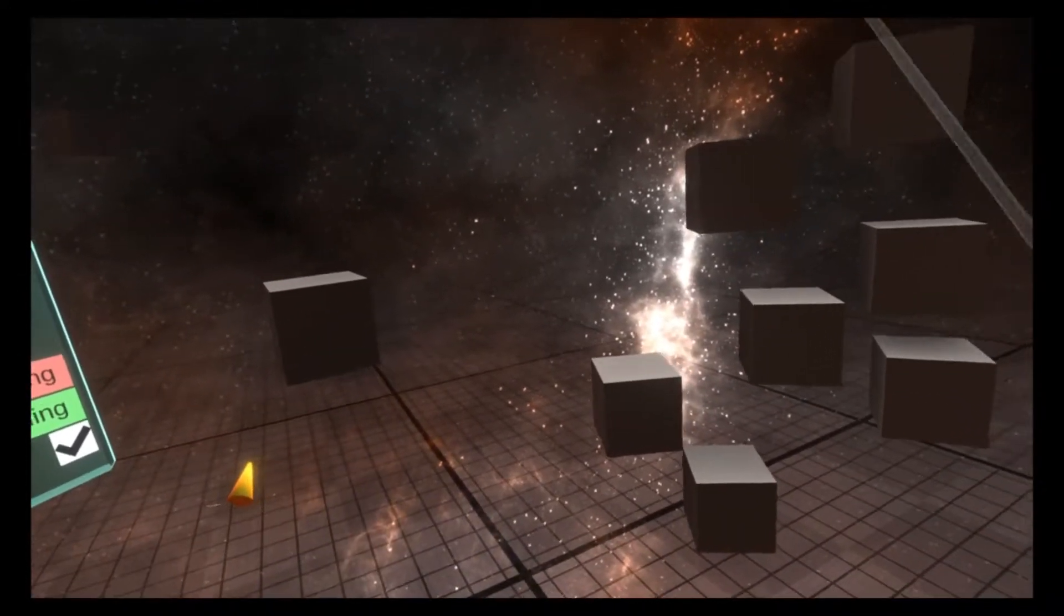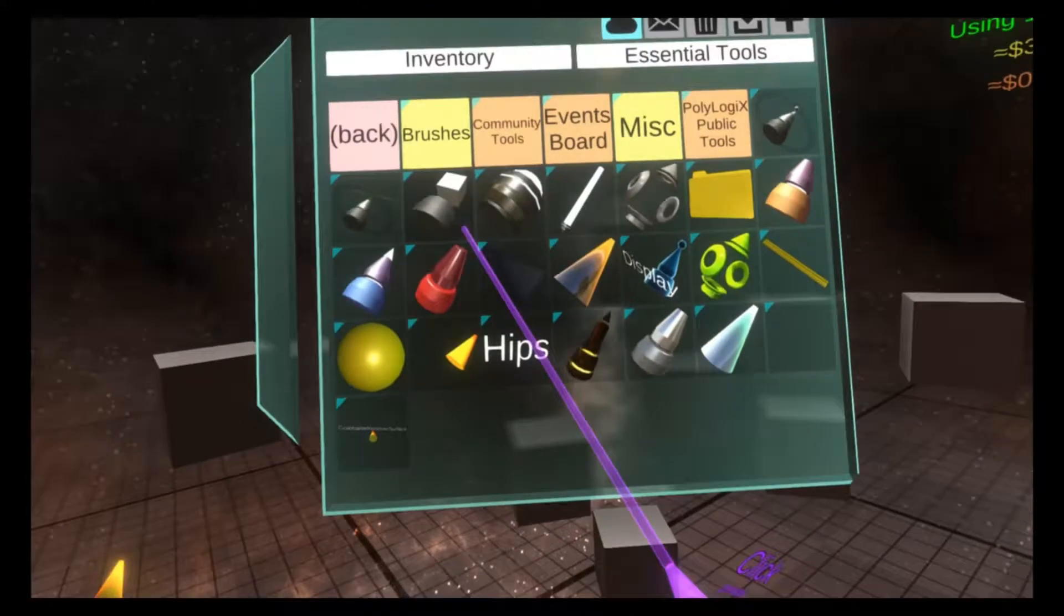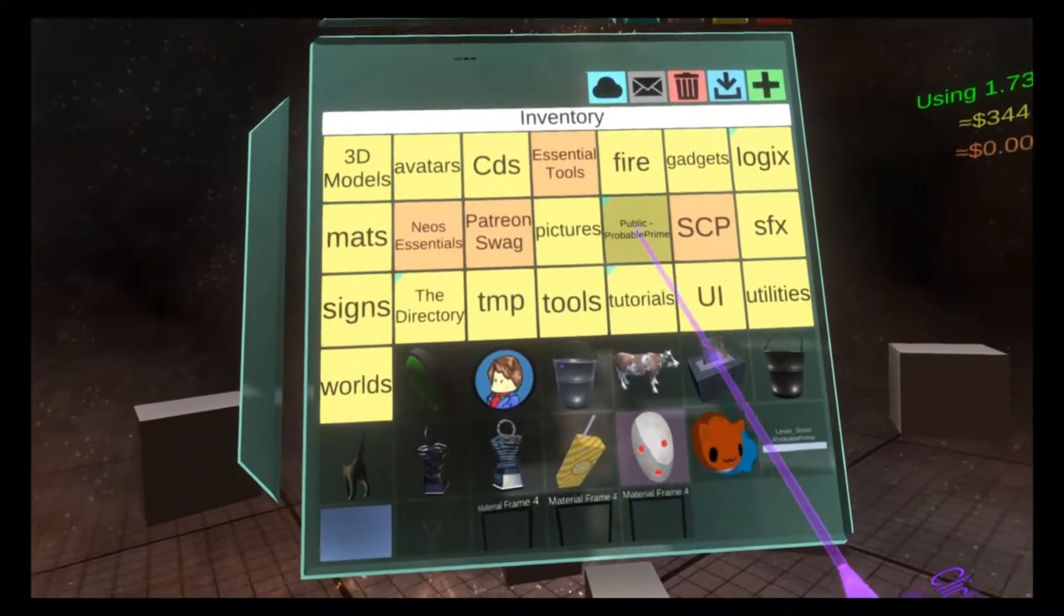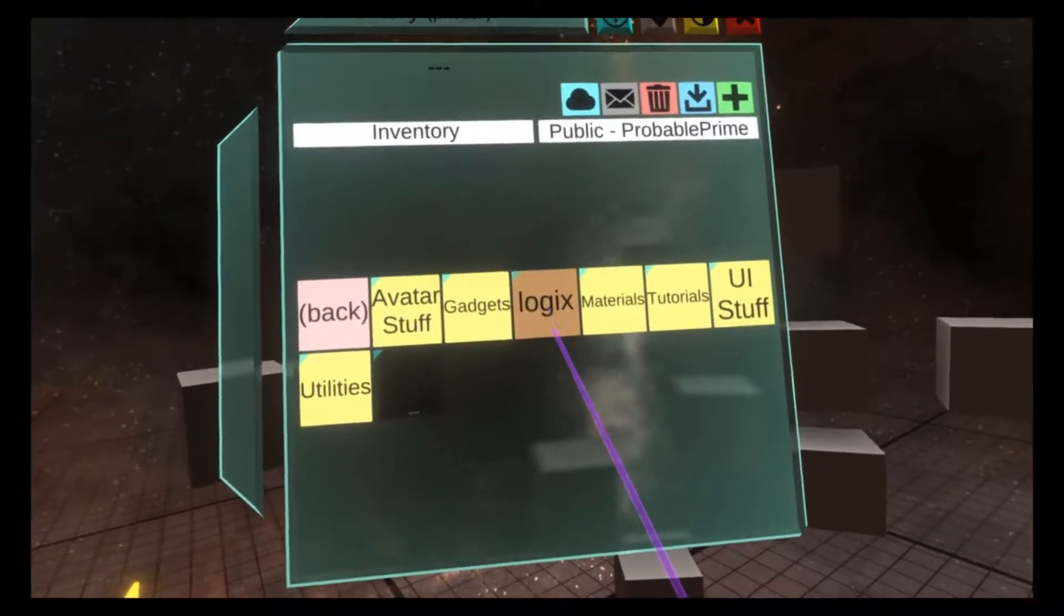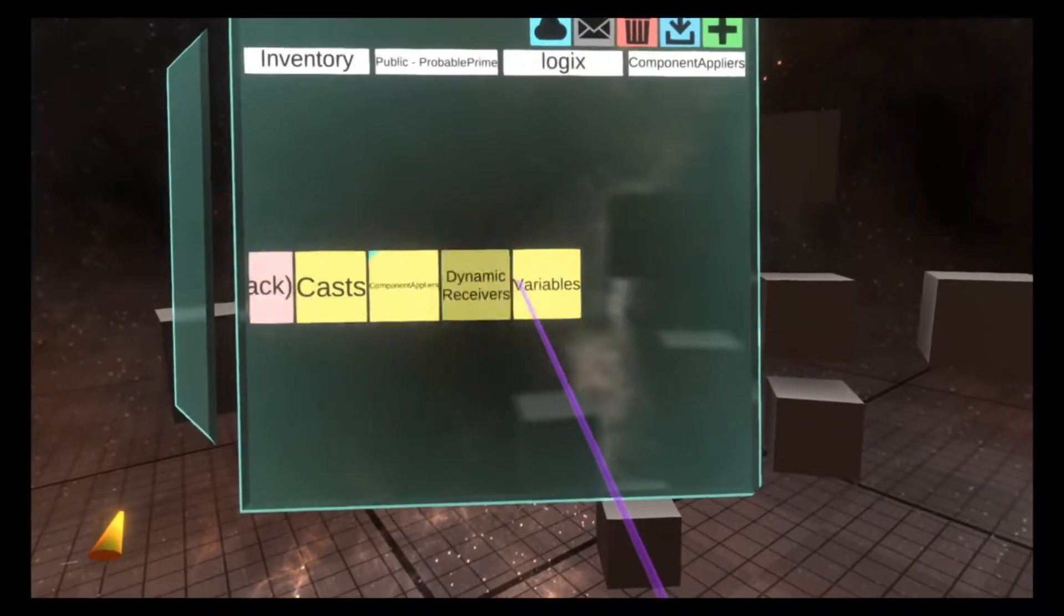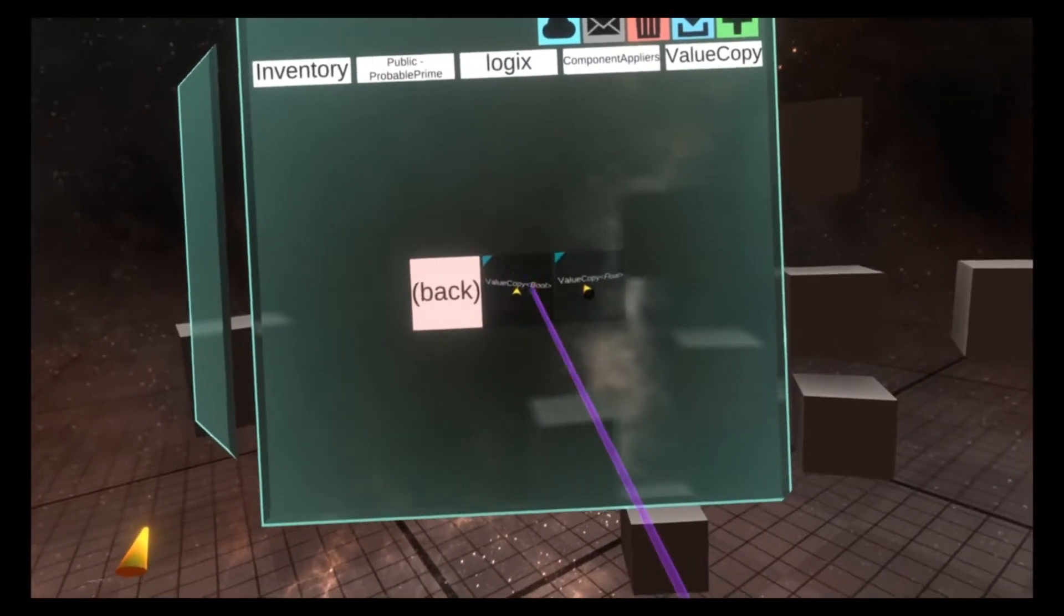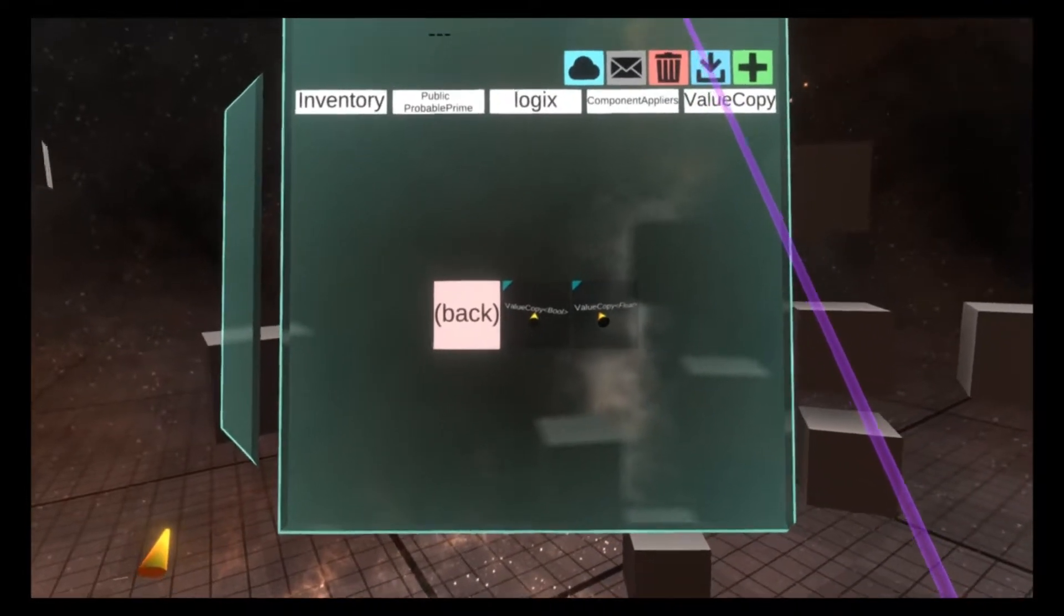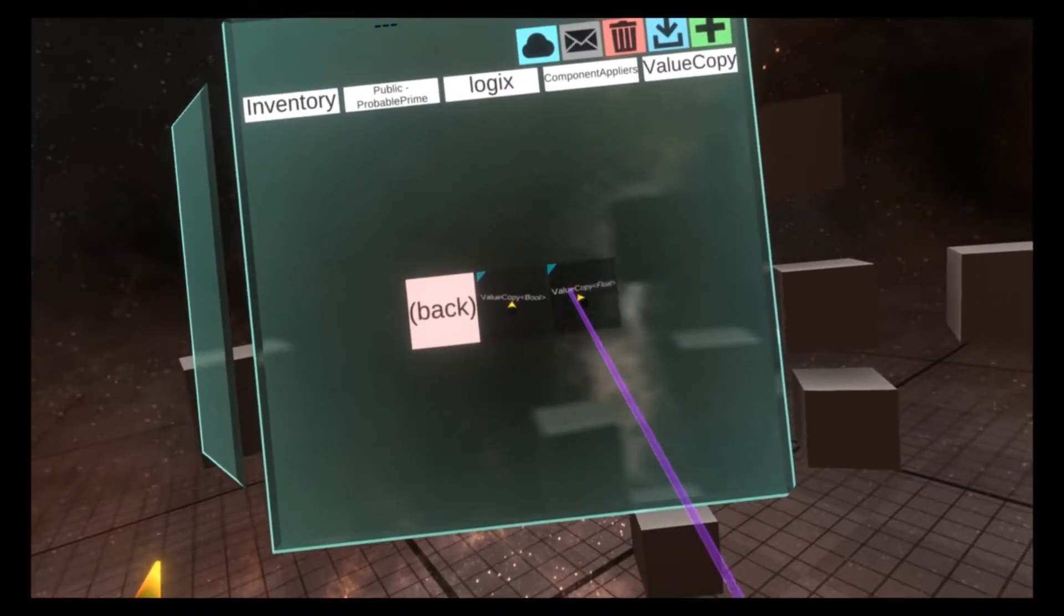I use it for a lot more varied things, and you can find some of these in my logics folder within the my public folder. So you go to my public folder, logics, component appliers, and then value copy. You'll see my commonly used component apply tooltips. I use value copy bool and value copy float a lot, so I made tips for them.